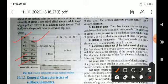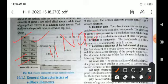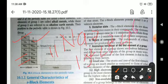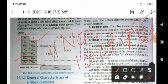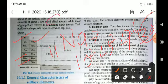S-block elements are defined as those elements in which the last electron goes to the S orbital. For example, the atomic number of sodium is 11 and its electronic configuration is 1s2, 2s2, 2p6, and 3s1. Since the last electron goes to the S orbital, sodium is classified as an S-block element.